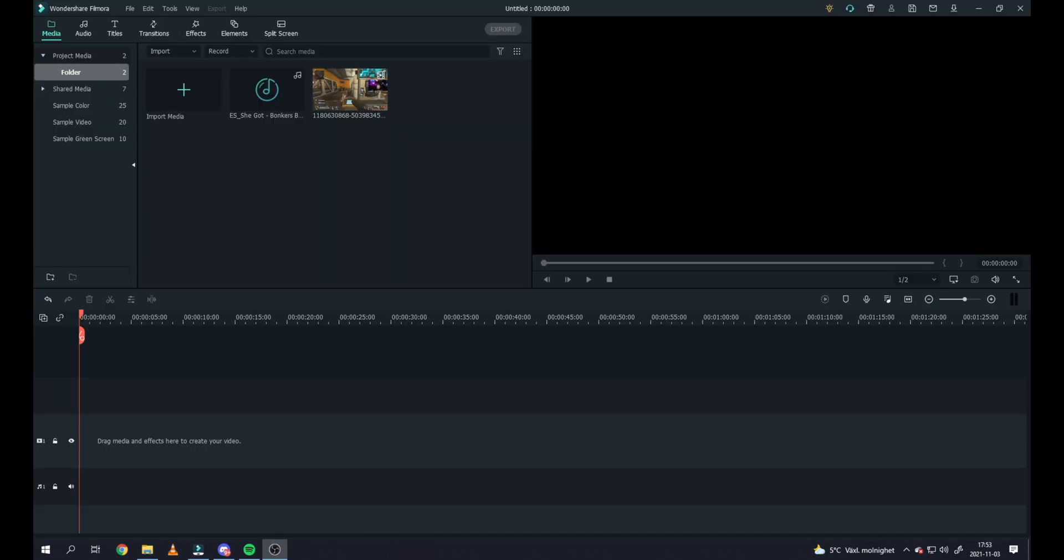Start by opening up your Wondershare Filmora program. In here you want to import the media, either you click here or you can just drag them from the folder directly into the program.